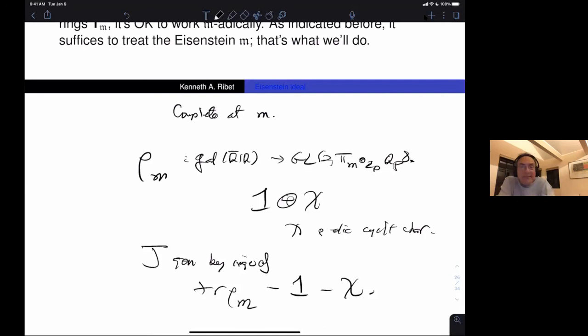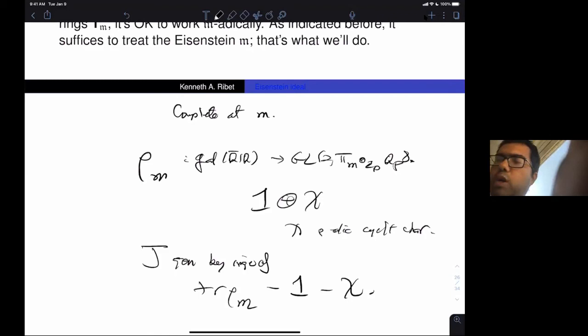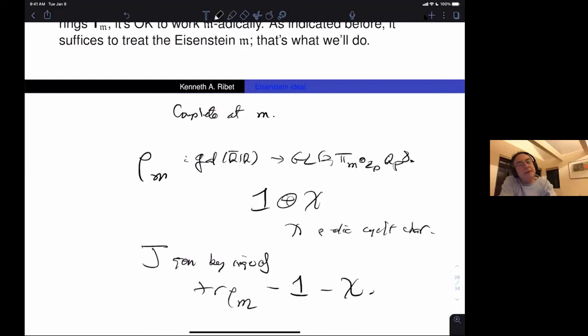Thank you very much, Professor Ribet, for this wonderful talk. Question from the audience: Preston Wake's work is for rational Eisenstein series; for non-rational Eisenstein series — where rho_M is not 1 ⊕ chi but Psi ⊕ Psi^{−1} chi — will the same approach work? Professor Ribet responded that he hasn't thought about generalizing to that case, but one thing that will naturally occur is using the fact that the Swan conductor of a p-adic representation equals that of its mod-p reduction. If rho_M-bar is reducible, it's an extension of one character by another, and you have control over the conductors of those characters since the conductor of the p-adic representation rho_M is essentially the level N (or a divisor of the level due to old forms).